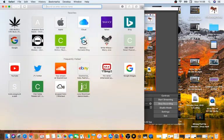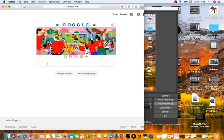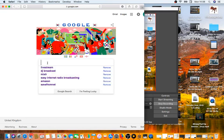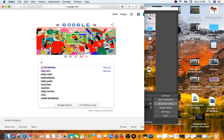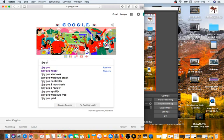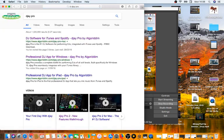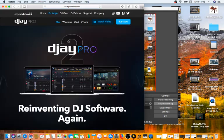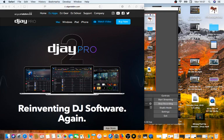First thing you've got to do is go to Google or whatever search engine you use, and search 'djay pro' — D J A Y space P R O. I'm doing this on Mac, so you can either go to the website or go to the App Store.